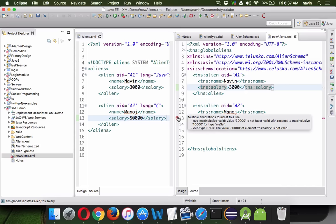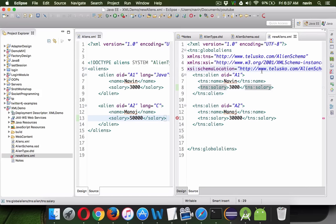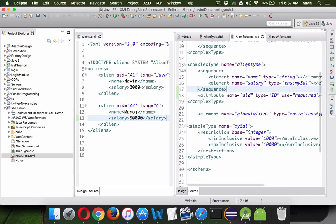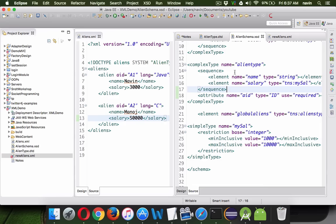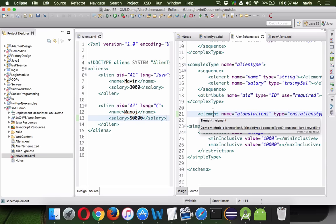Now if we go back to the XML we get an error when the salary exceeds 10,000. That's how we can specify grammar for both structure and content using an XSD file, which is XML Schema Definition. Thanks for watching, and do subscribe for more videos.